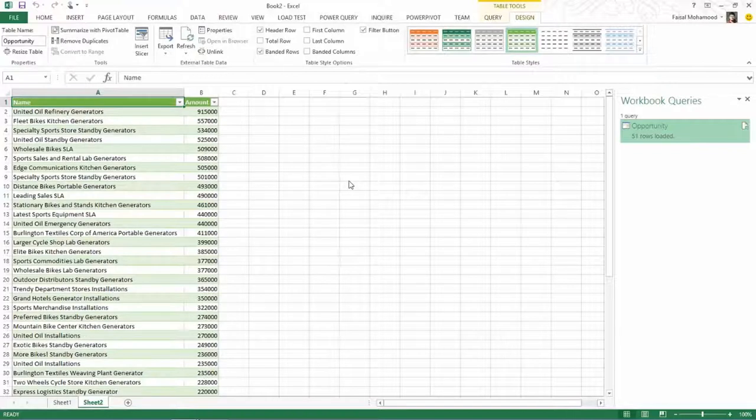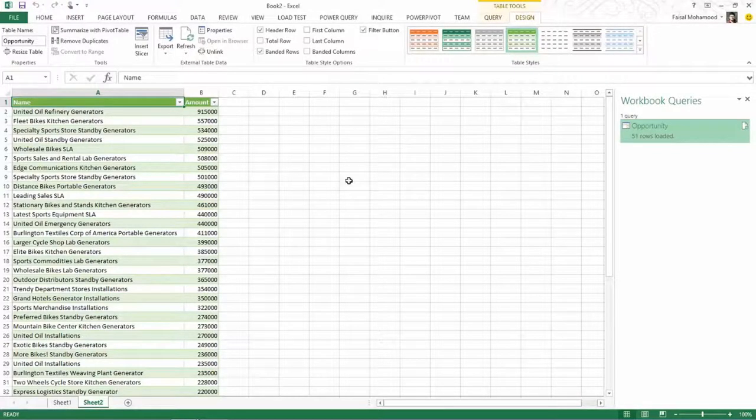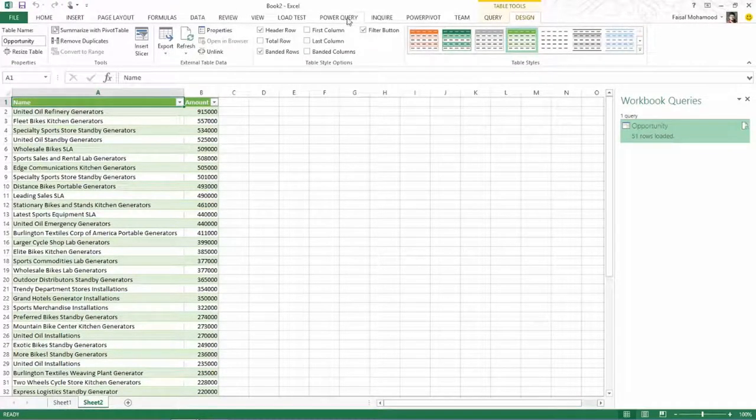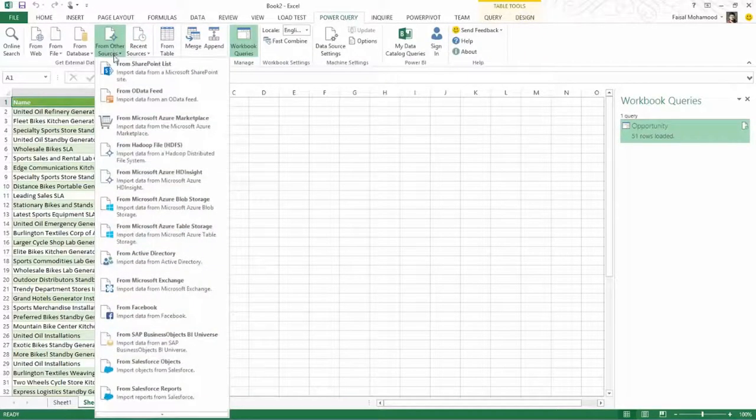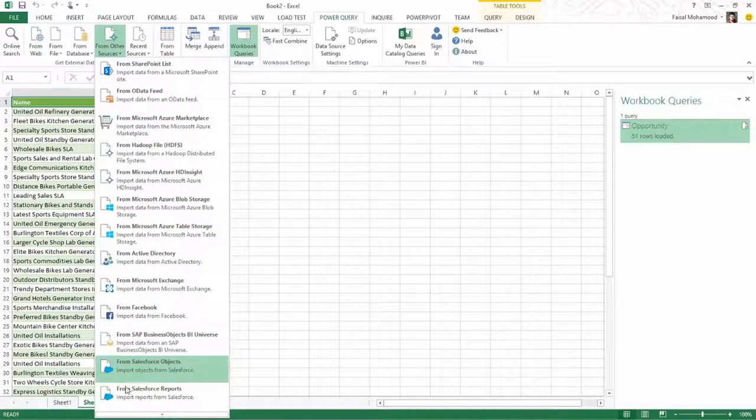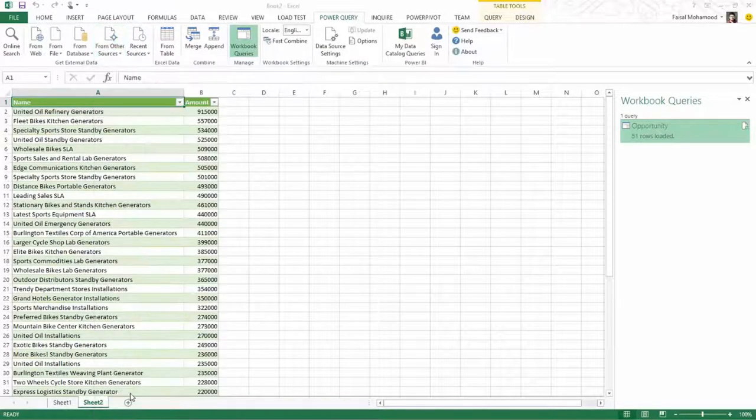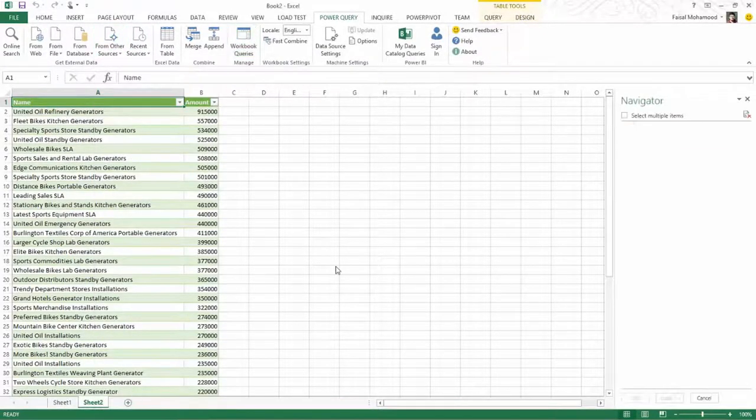So that shows you objects. Now let's look at reports. Essentially the same approach. So we're going to select from Salesforce reports.